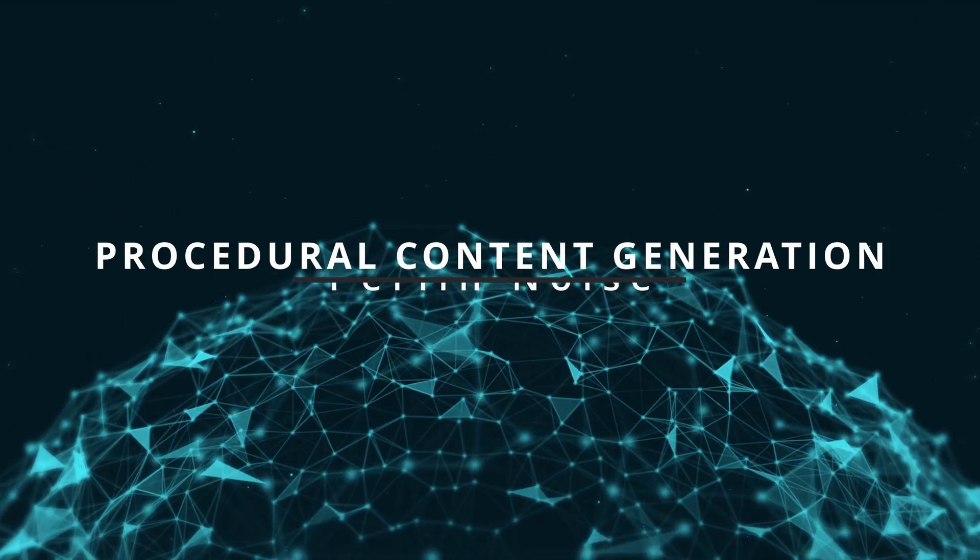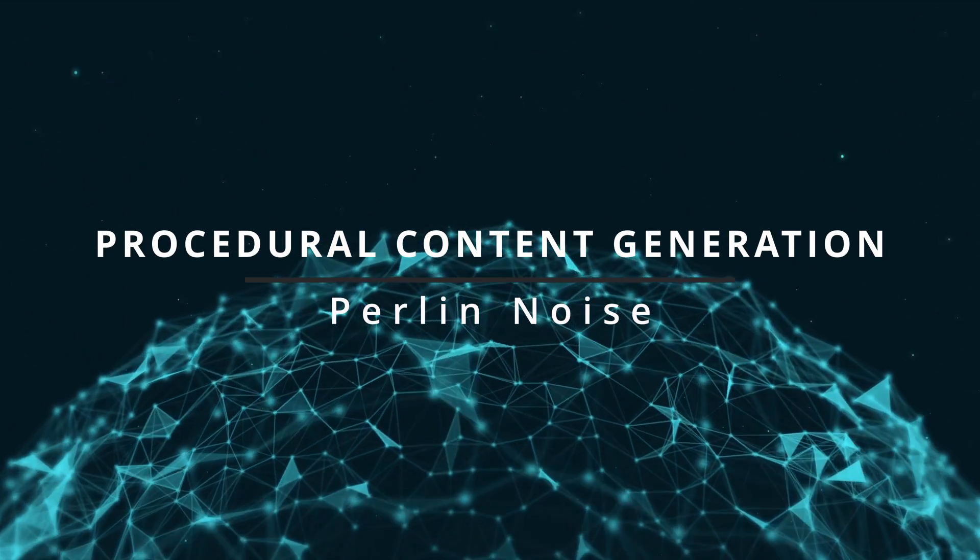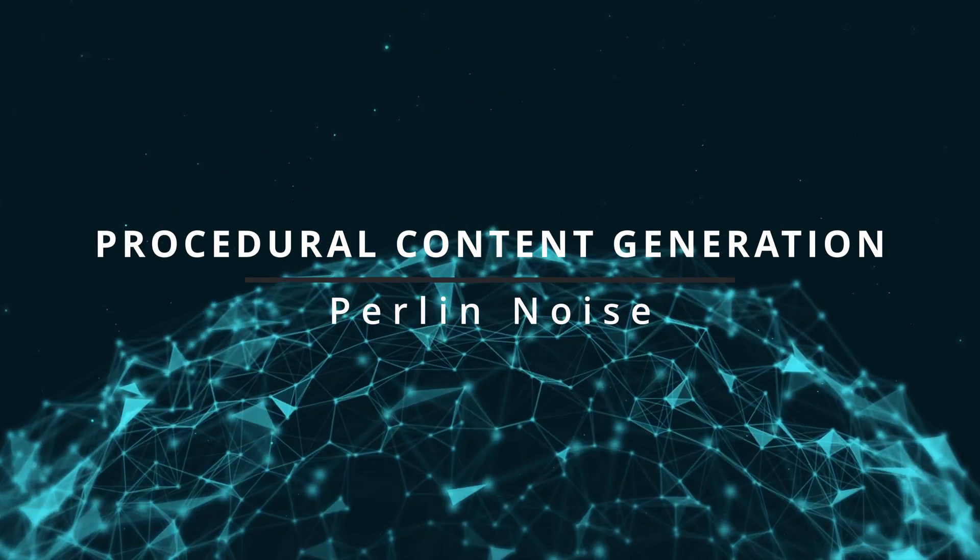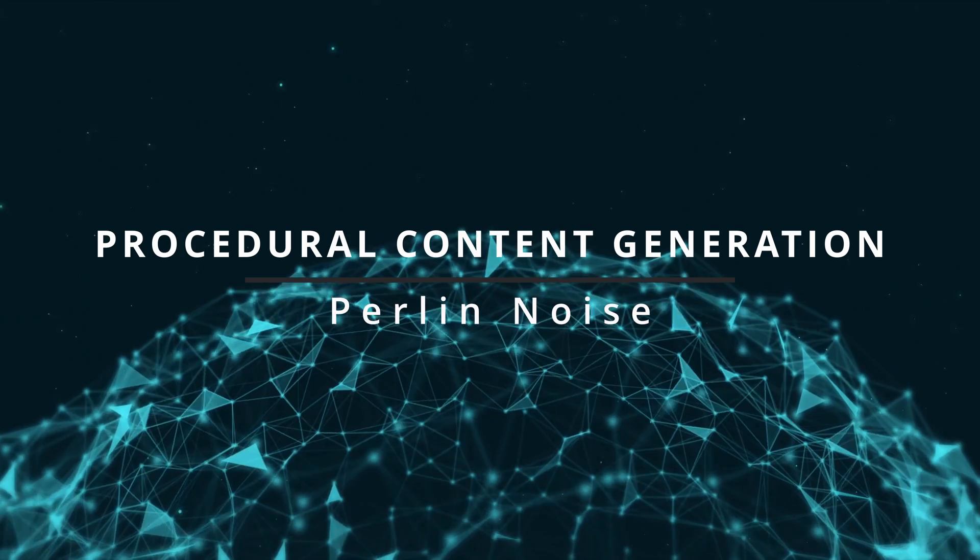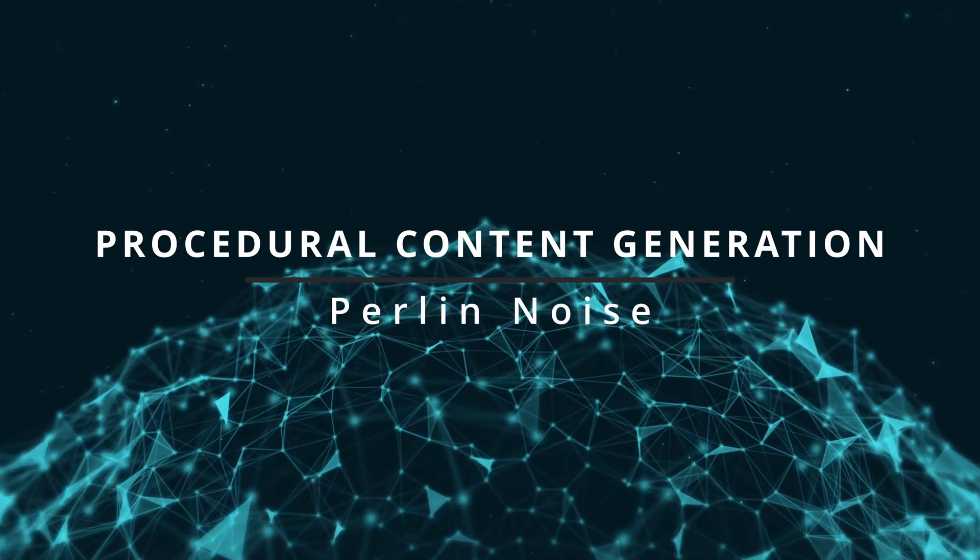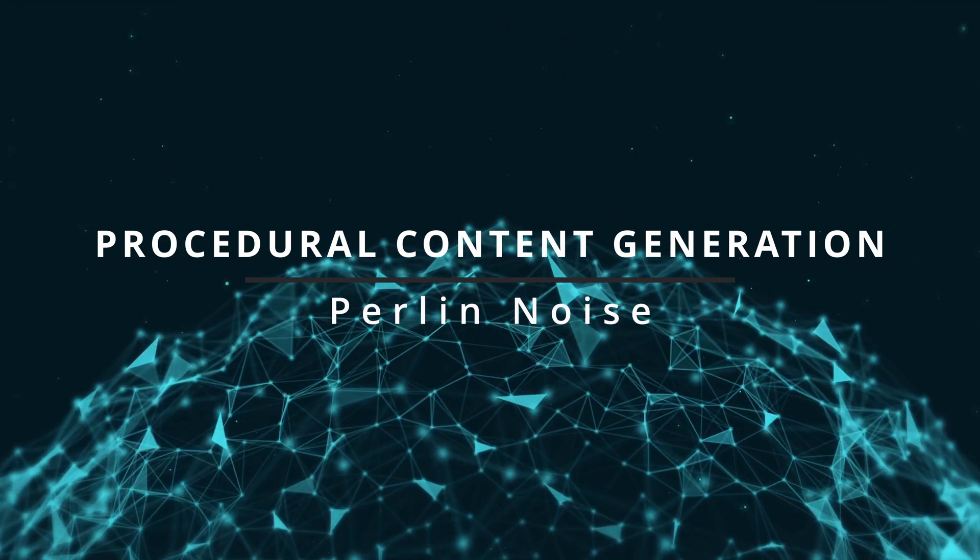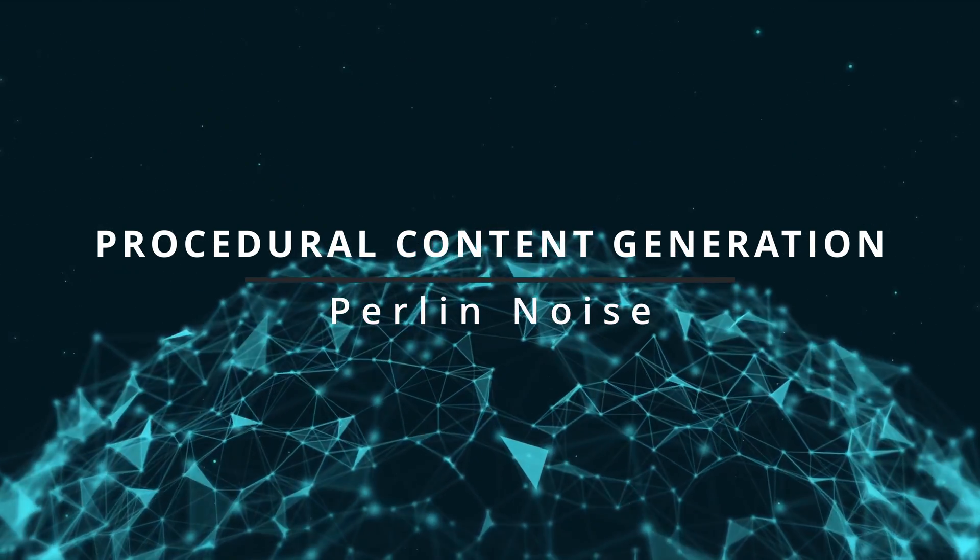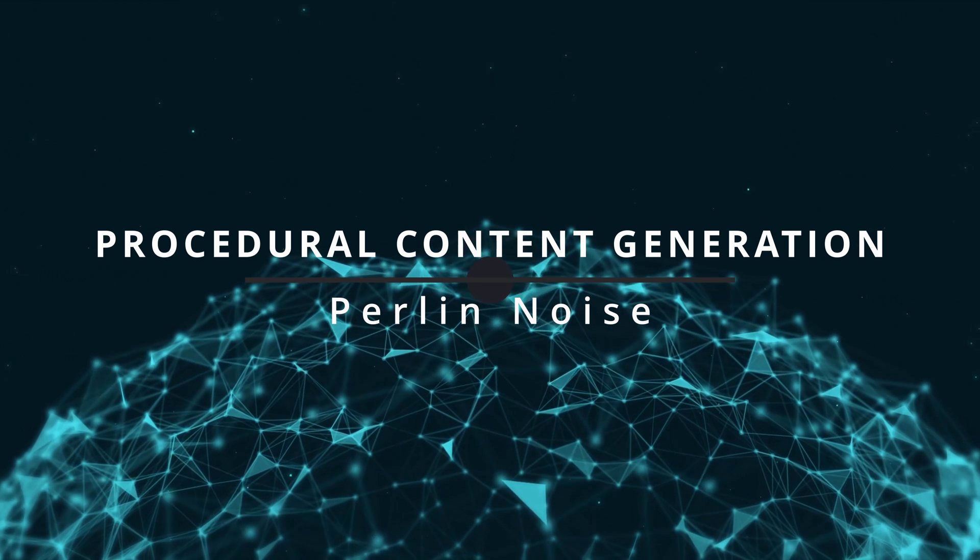Welcome to the world of procedural content generation. Today we are going to take a deep dive into one of the most commonly used algorithms in the field: Perlin noise.